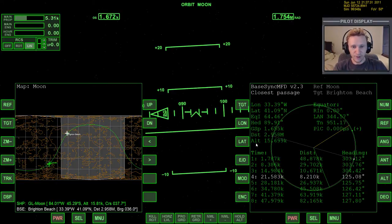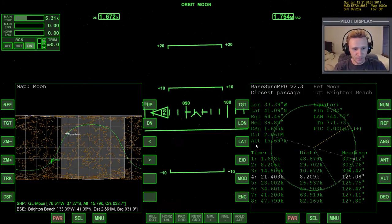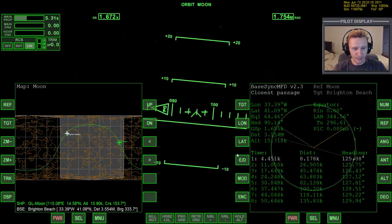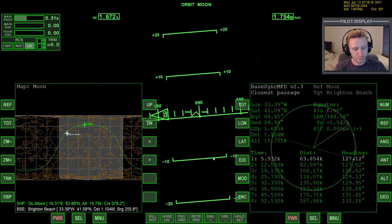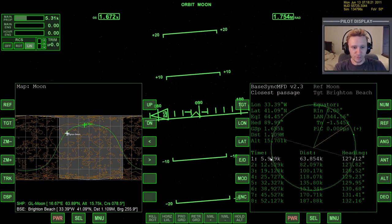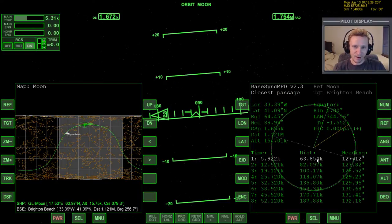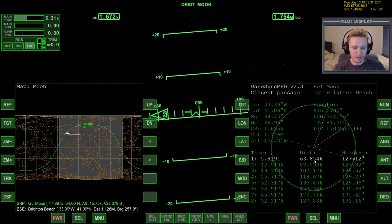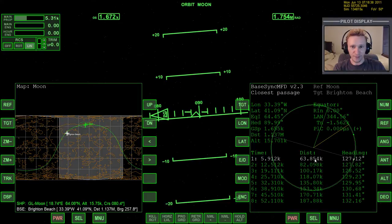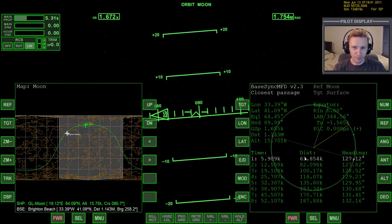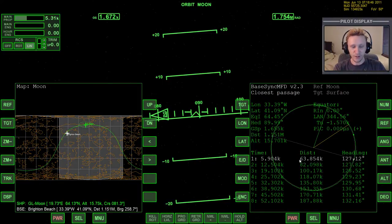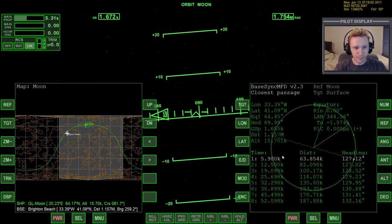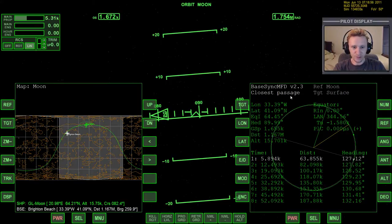Now, another function of BaseSync MFD that's really important is, first of all, let me warp time forward to get past that eighth orbit. Another important function of BaseSync MFD is that it tells us when and how we can bring this number down to zero. Whatever our distance off base is, if we want to, obviously, in order to land at the base, we want our distance from the base to be close to zero. It'll never be perfectly zero, but we can be within 100 or 200 meters. The way we do that, we have to make sure we have a couple of things set. First of all, closest passage is what we want.